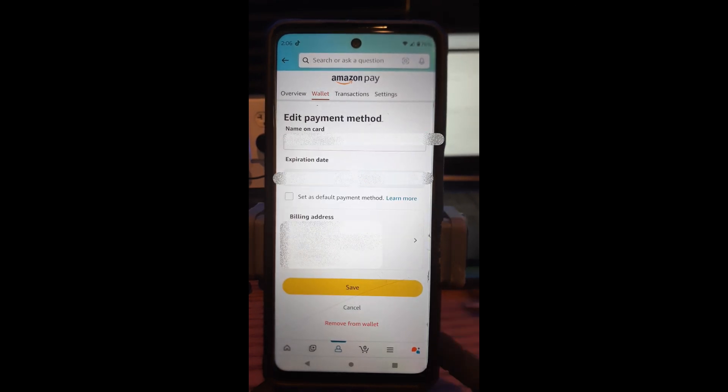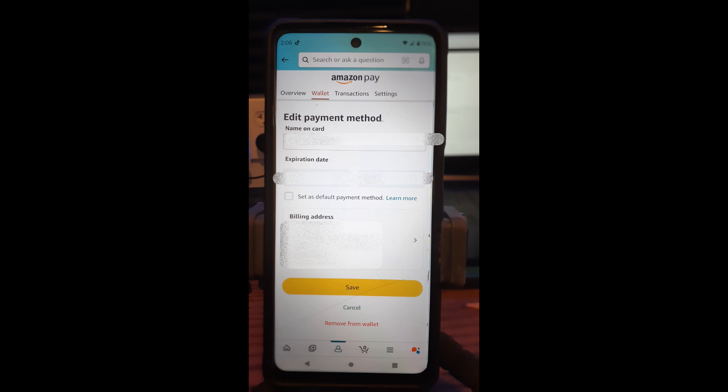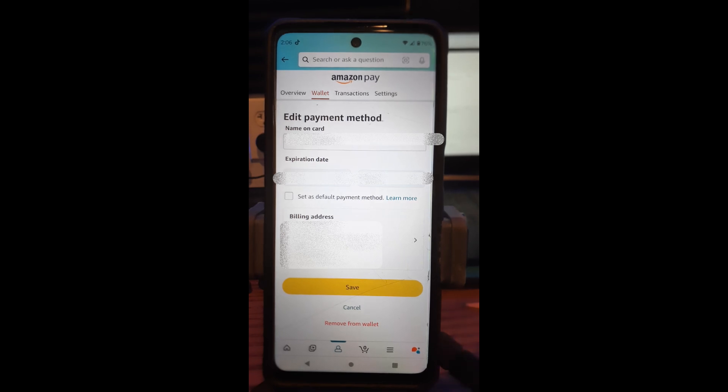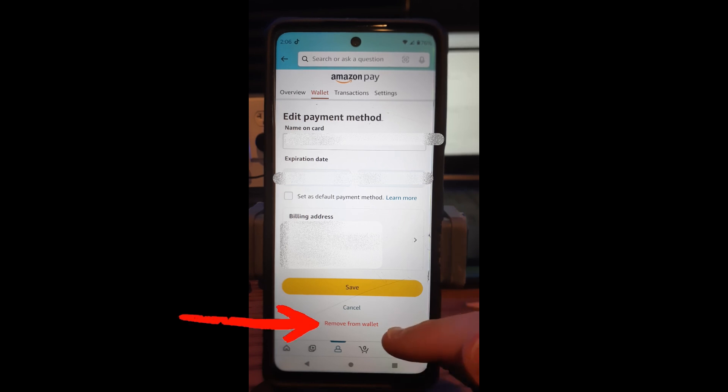So it has your name on your card, which is blurred out, expiration date. And you can change that if you need to, even your billing address, but we want to remove it from our wallet. And that's way down here at the bottom. It says remove from wallet. Tap on that.